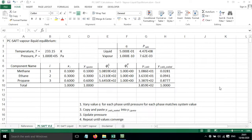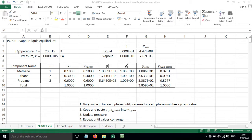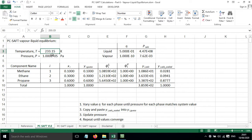In this screencast I'll show you how to calculate vapor liquid equilibrium for a non-associating system using PC SAFT. In this first worksheet I've got all the parameters that I'm going to need to do the calculation. We've got the temperature that is set for the system.